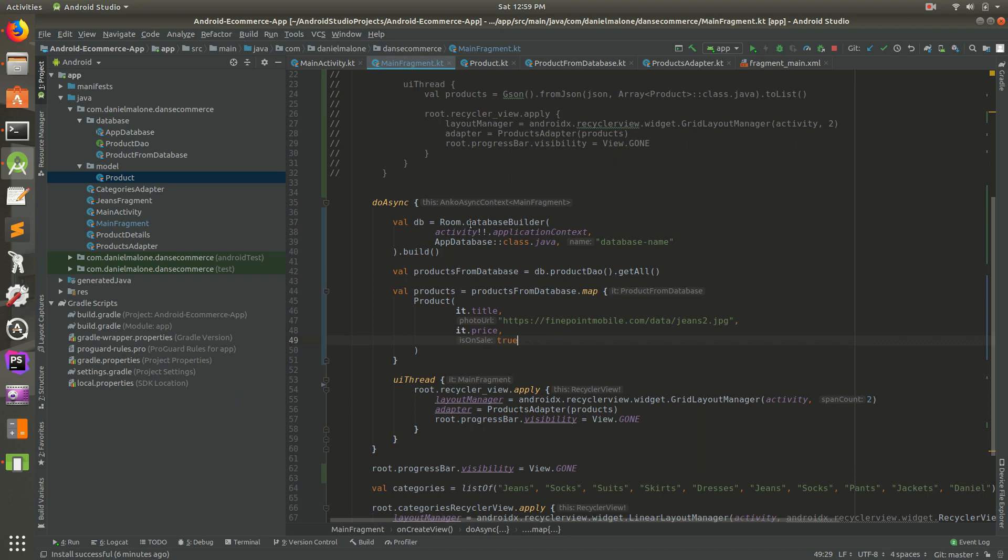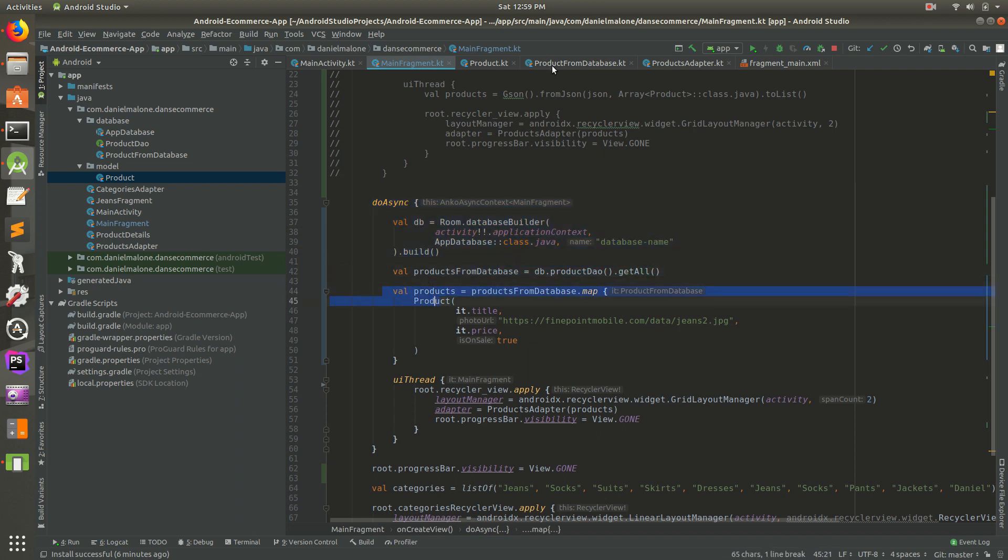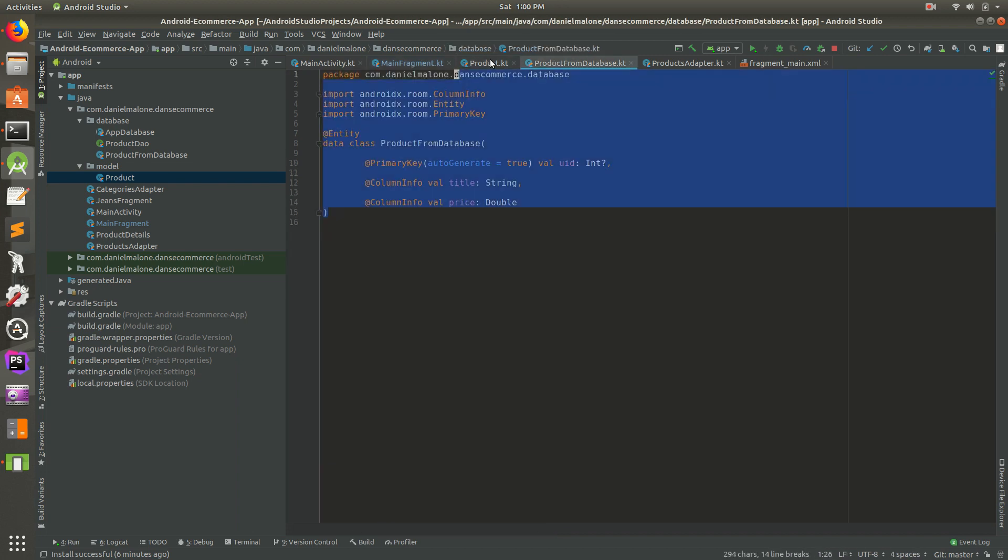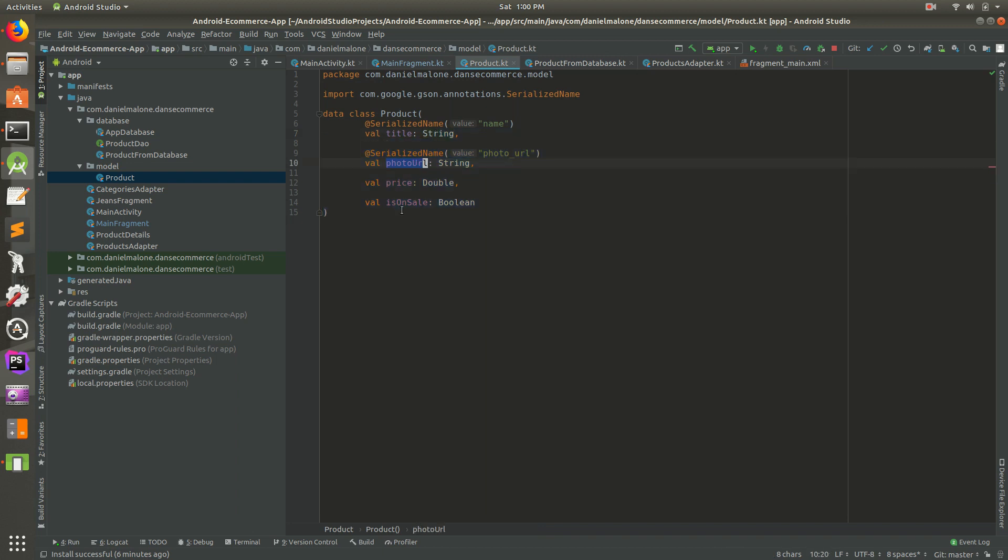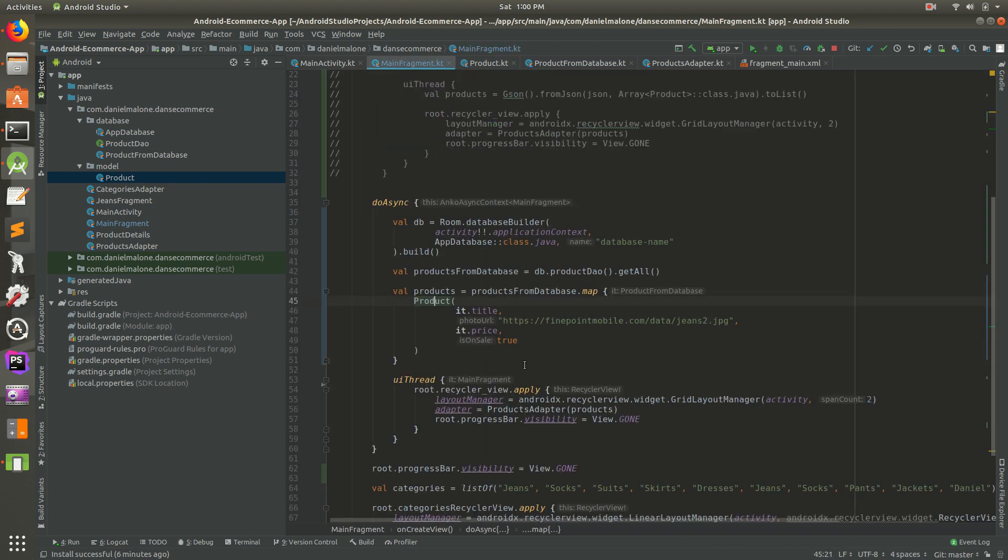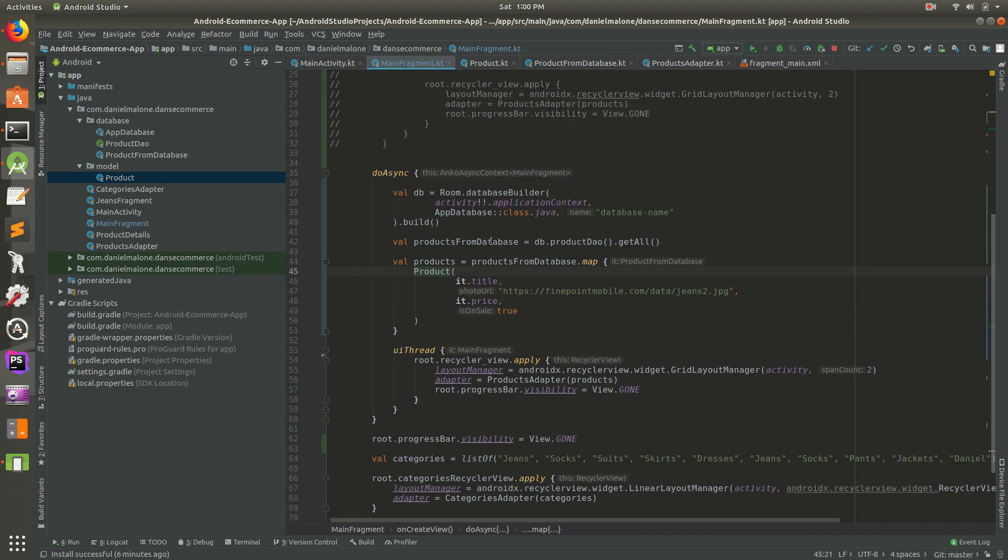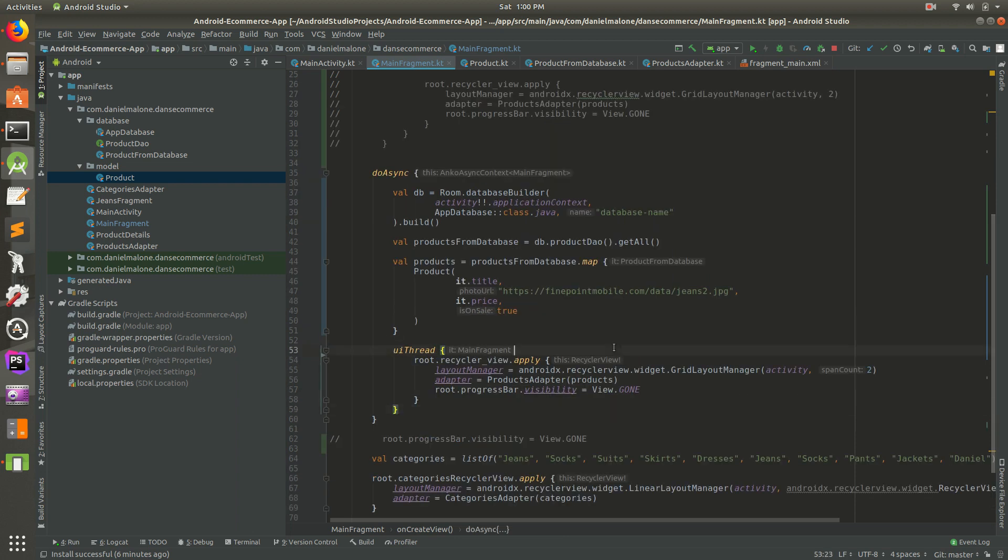Let's just go through this really quickly. We do some stuff on the background thread. We set up a room. We get the products from the database from this get all method. Then we convert it from the database product to this, which has an on sale and photo URL and stuff. Then we're going to feed it to our recycler view. I'm going to go ahead and comment that out. I think this might work.